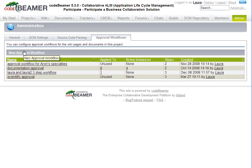This video describes the CodeBeamer document approval workflow. If you wish to apply an approval process to a document release, you can do so with CodeBeamer's document approval workflow.